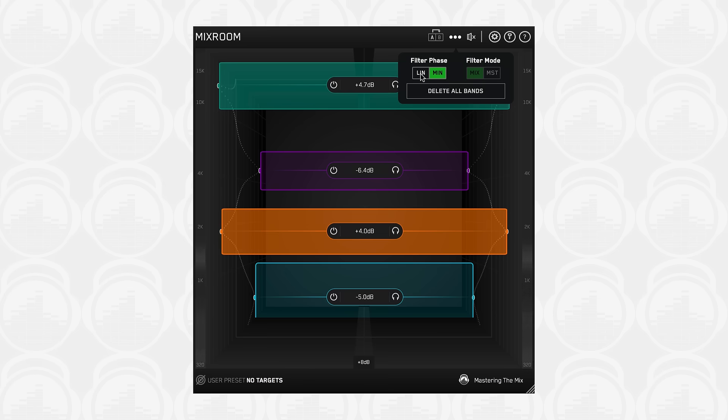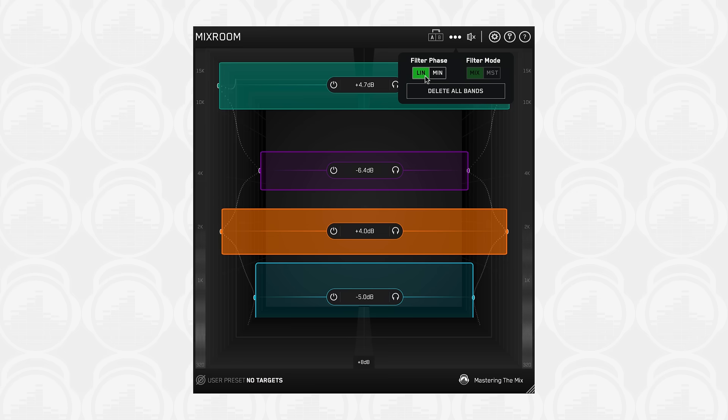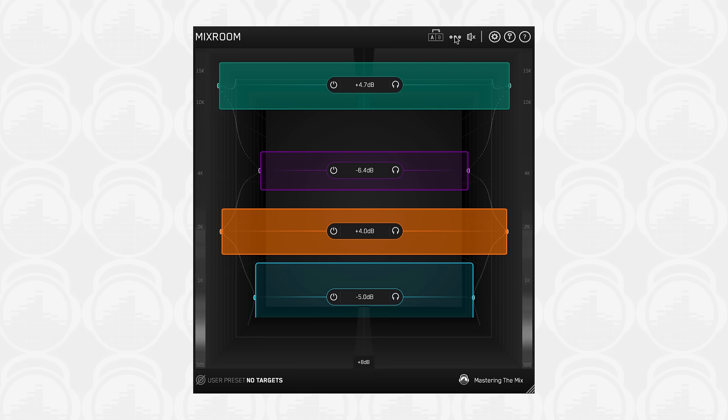Next to the mixer master modes, we have the linear and minimum phase options. Linear phase filters will introduce very slight transient effects but no phase distortion. Minimum phase filters introduce much less transient effects but with some phase distortion. In all settings, Mixroom's filtering system has been specifically developed to maximize transparency.